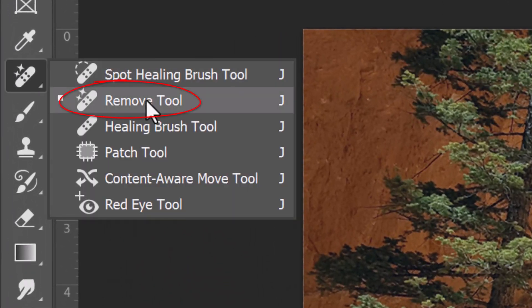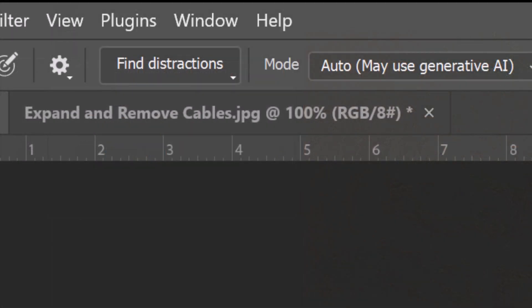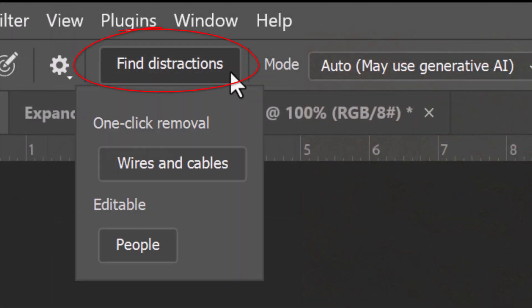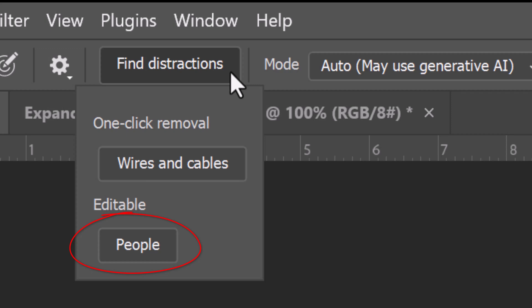Open the Remove Tool and at the top, click the Find Distractions button. There are two filters. One automatically removes complex wires and cables and the other removes all the people, other than the people it may determine to be the main subject in the photo.